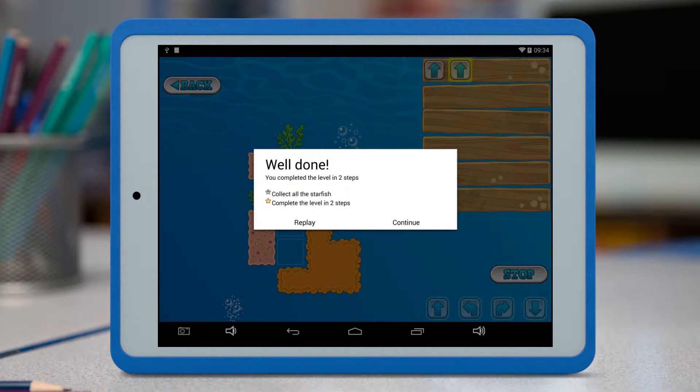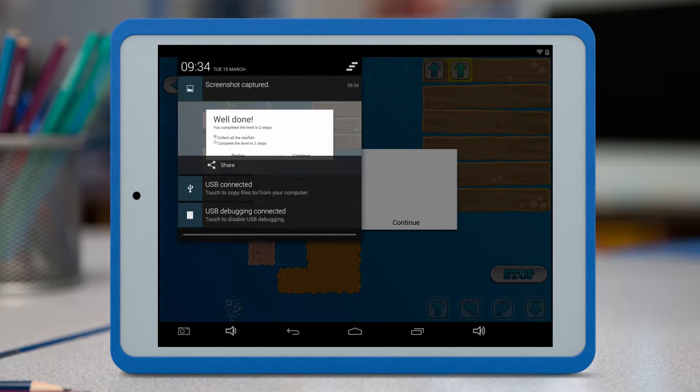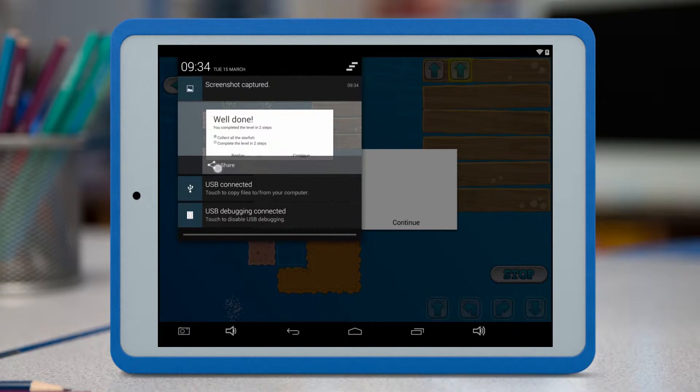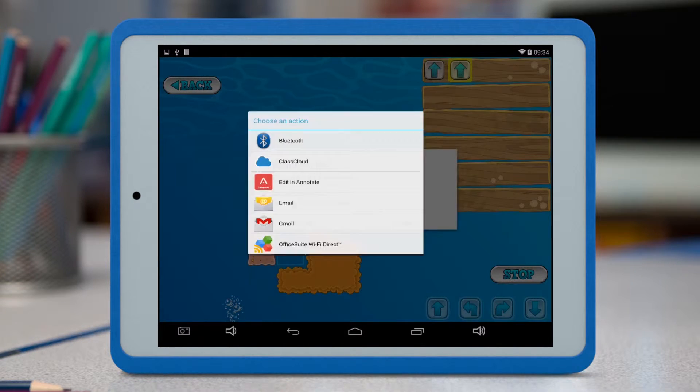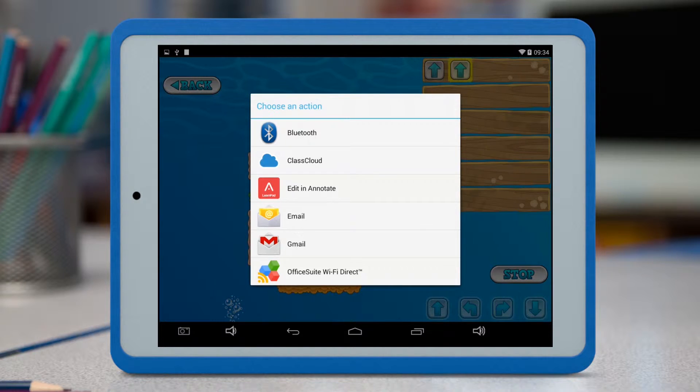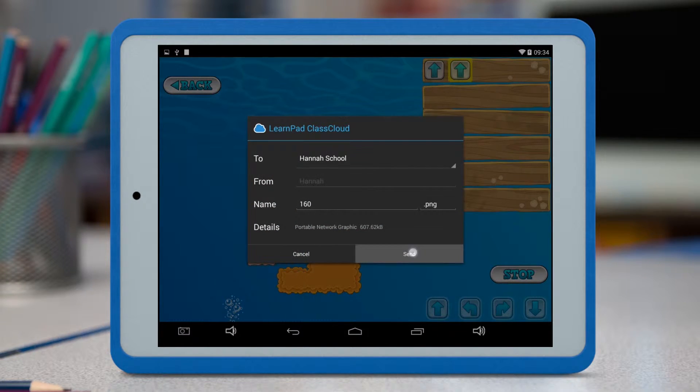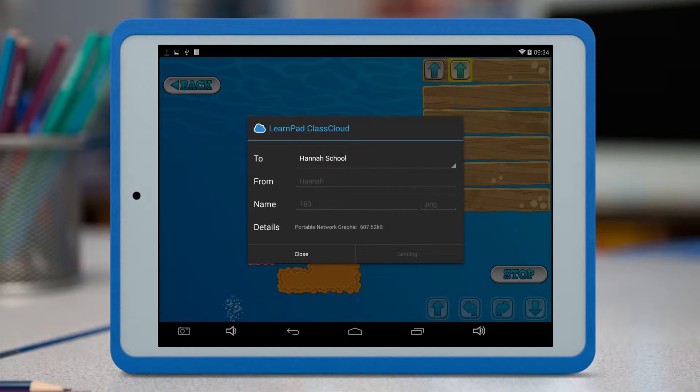Tap it, then swipe down from the notifications bar at the top left of the screen. Tap the Share icon, and select ClassCloud, then simply tap Send. Once the black box disappears, the file has been sent to the Cloud.